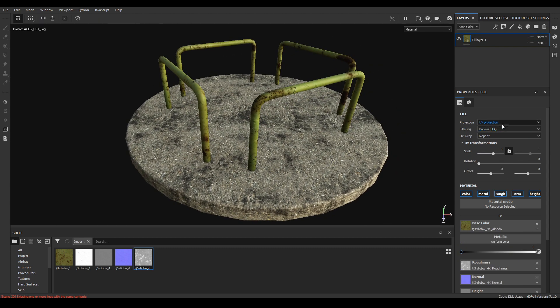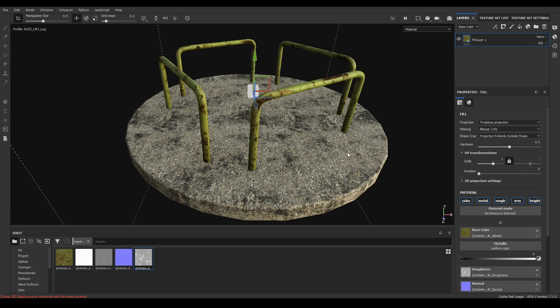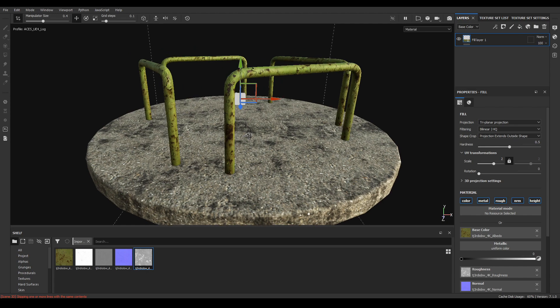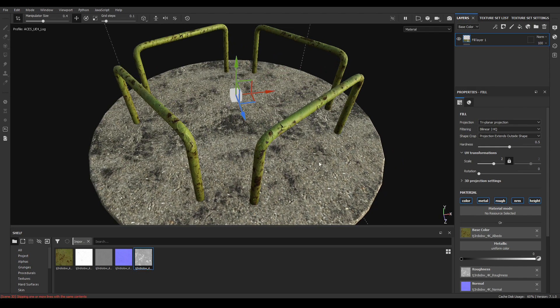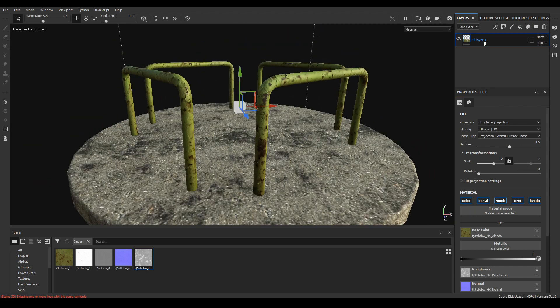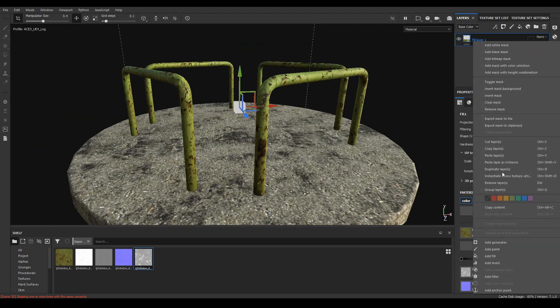Change the projection to triplanar and increase the scale to two. Now you can add a filter to this layer.